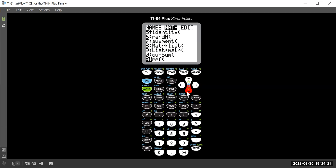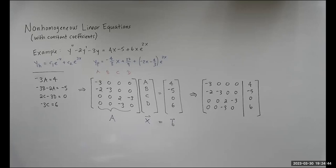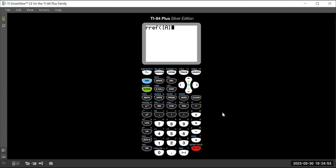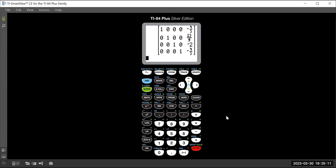Then go to second matrix → math → scroll down to RREF (reduced row echelon form), select the matrix, hit enter. Convert to rational form in math to confirm: A = -4/3, B = 23/9, C = -2, D = -4/3. The left side reduces to the identity matrix, confirming the columns are linearly independent.